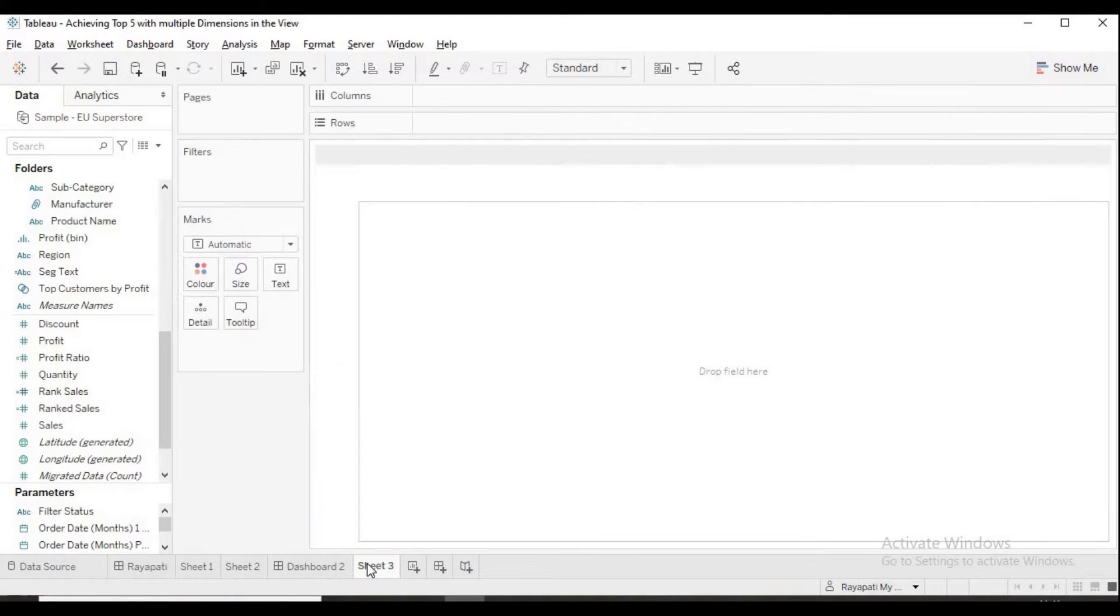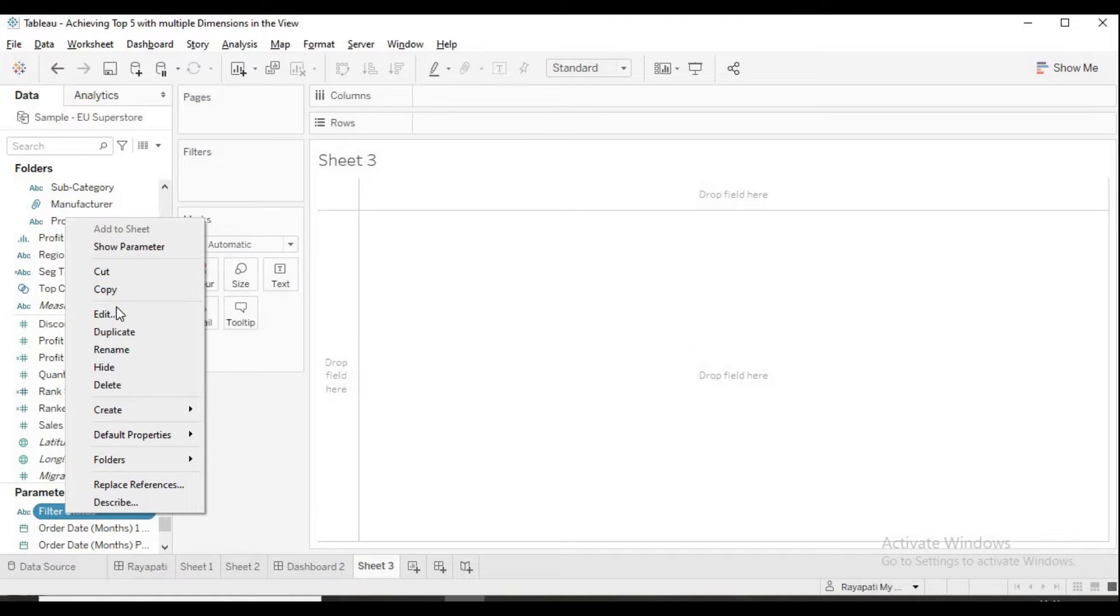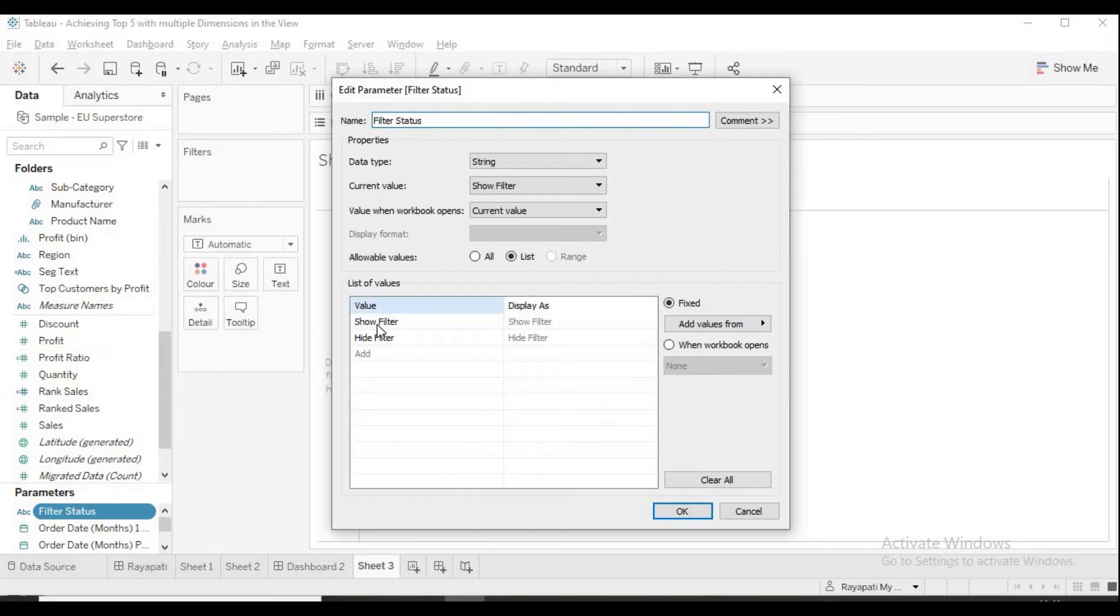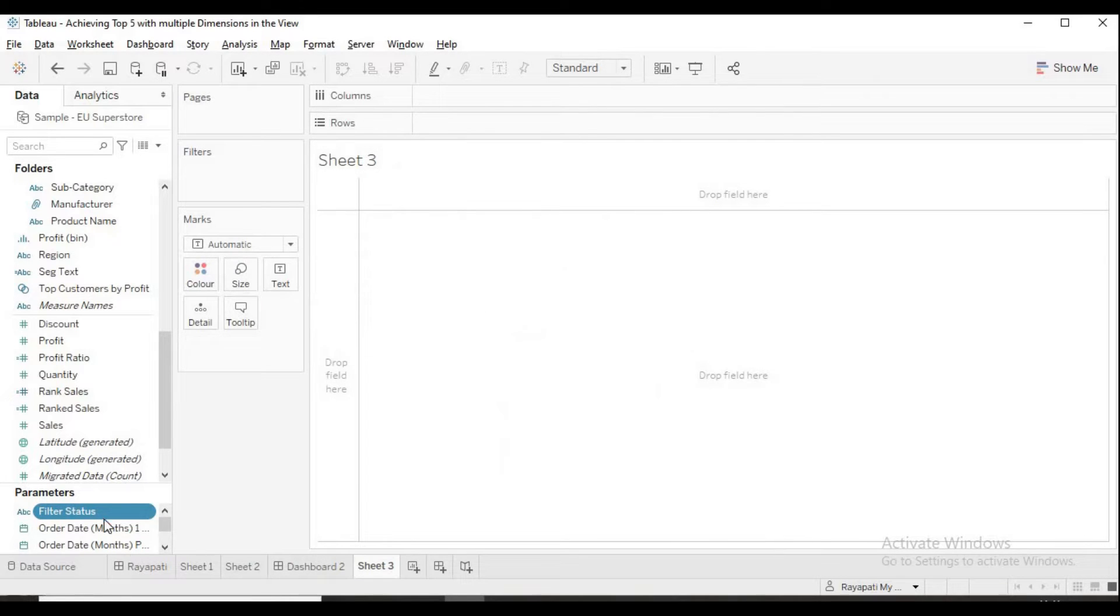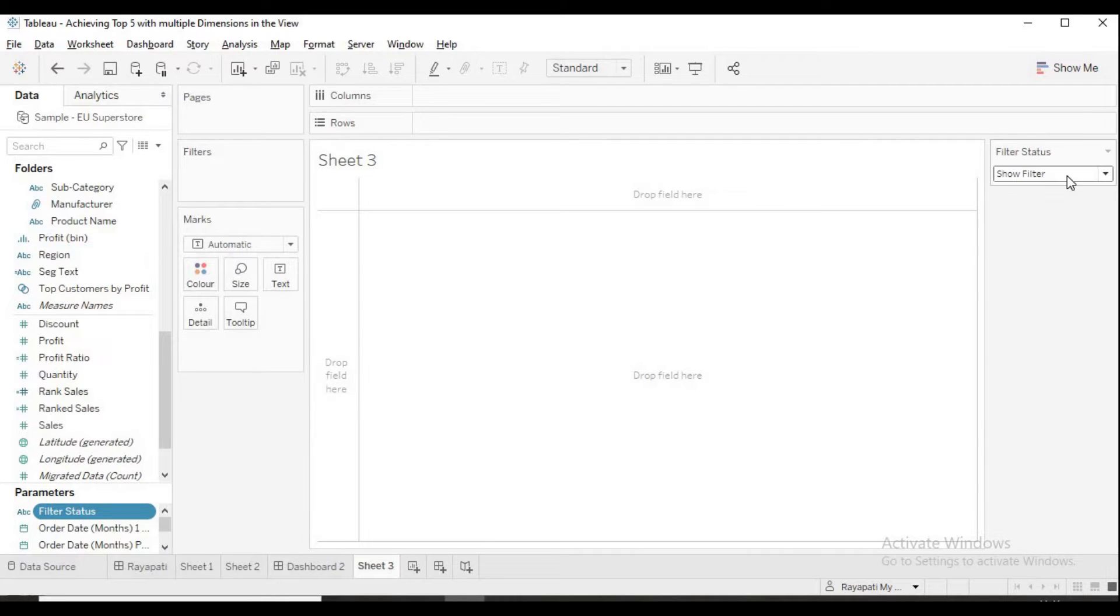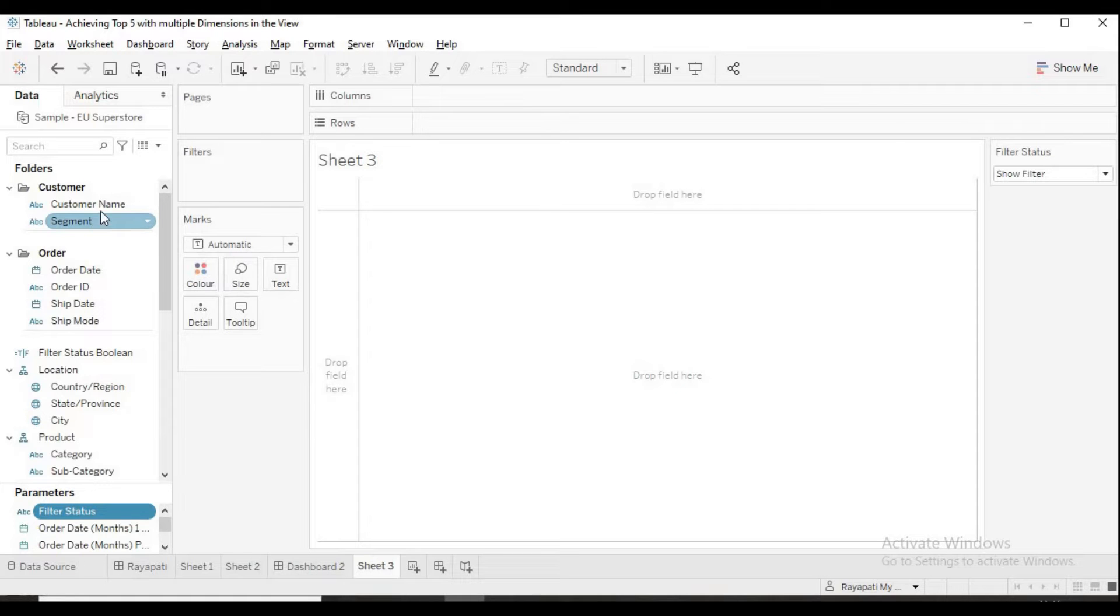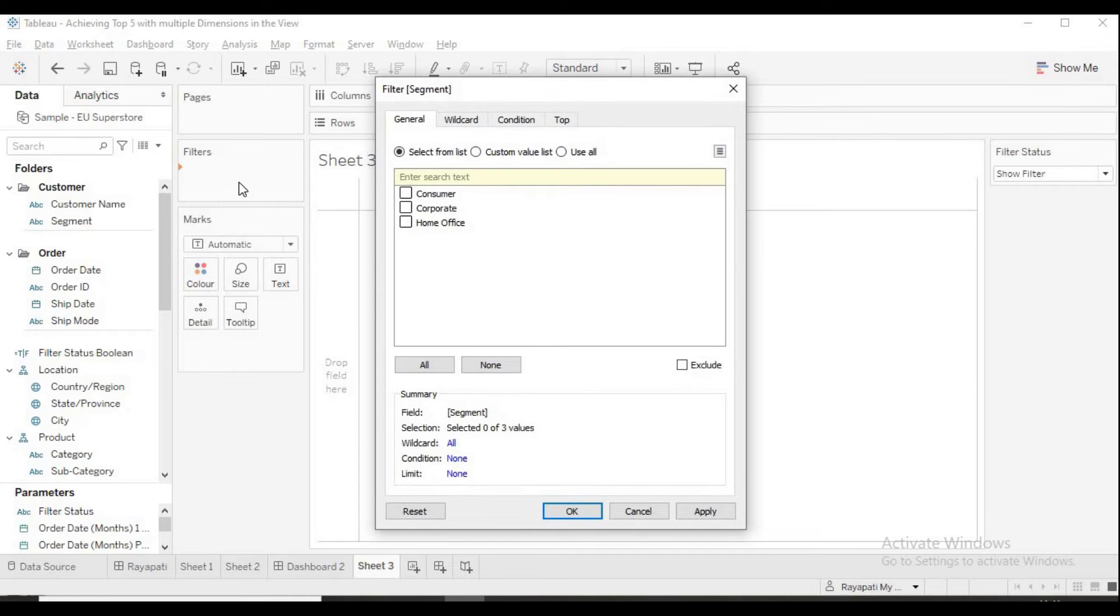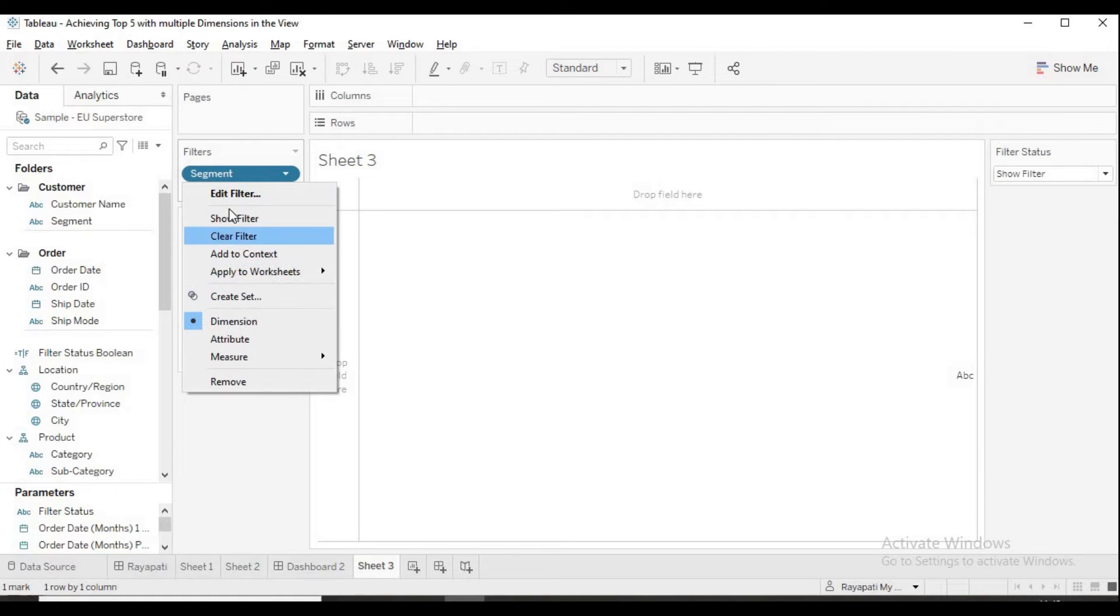Let me go into create a new sheet. Now, here there is a state of parameter. Just a normal parameter that I created which will have two values. One is show filter and the other is hide filter. Now, this I am just saying show parameter. Now, here you will see whether show filter or hide filter. Now, I want to go for segment. I am taking segment because it is having less number of values. So, it is easier to show. Otherwise, you can take anything you want. So, first segment, I am putting it in filters. And I am selecting all.